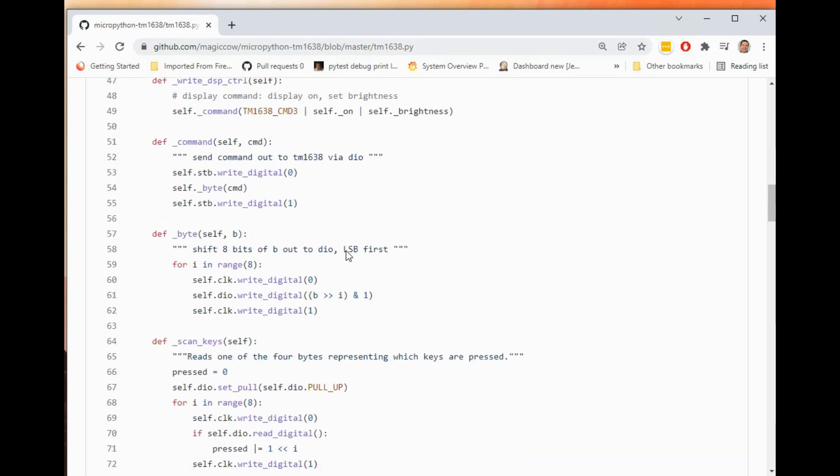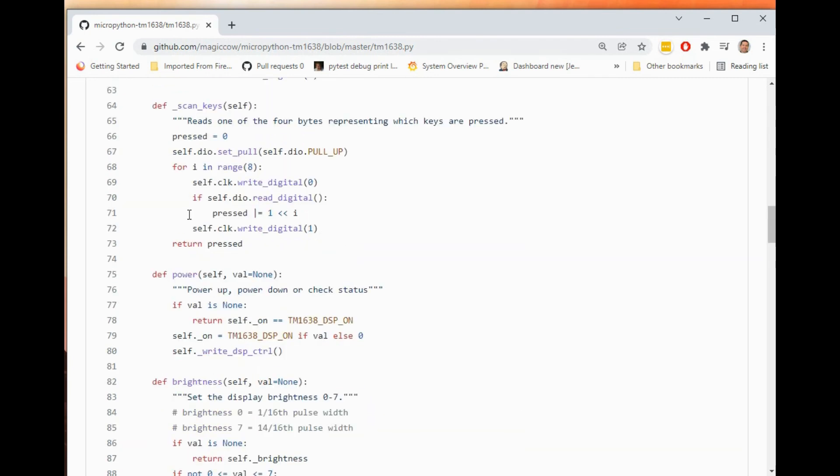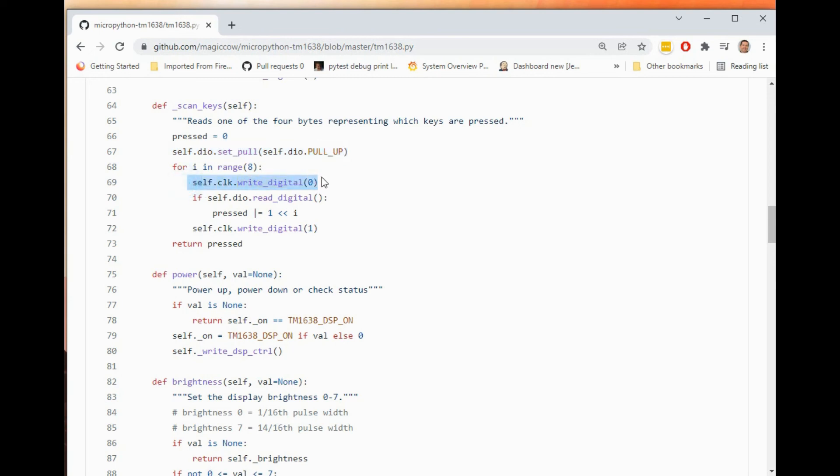So the pin names are different in the micro:bit version of MicroPython. So here, for example, I'm doing these commands like set_pull to set the pull-up.